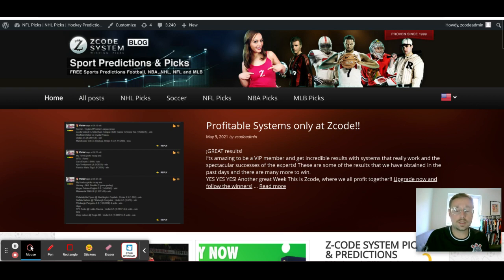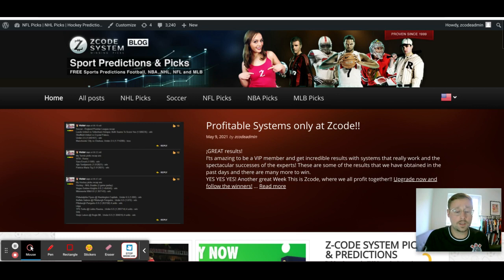You can see right in front of you the Z Code System website. You can go over there and get the latest picks that we post on our blogs — picks that we don't necessarily make videos for are also up there. You can see all the information about the profitable systems that are only at Z Code System, and of course you can go to the VIP and use all the tools to get the latest picks on whatever sport you follow.